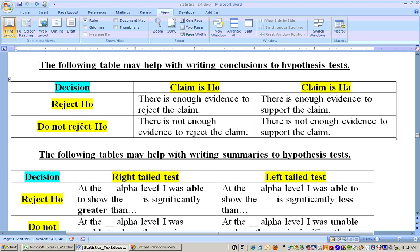If you do not reject the null hypothesis and the claim is the null hypothesis, then there's not enough evidence to reject this claim because you didn't reject it. If you reject the null hypothesis and the claim was the alternate hypothesis, then there's enough evidence to support the claim because you rejected the null and you're able to show the alternate.